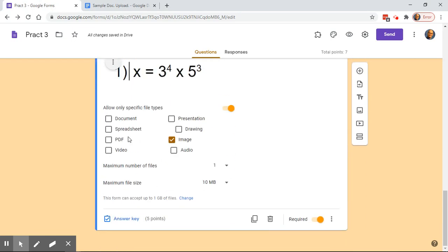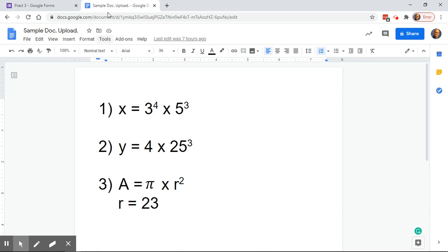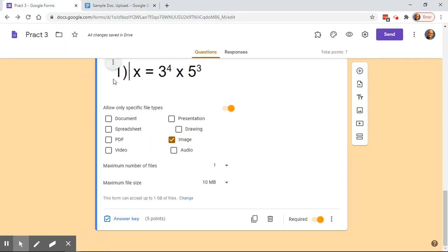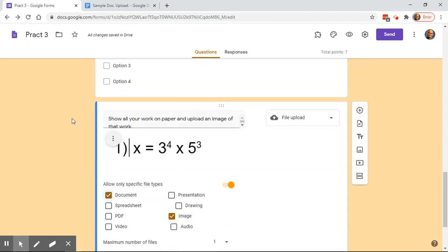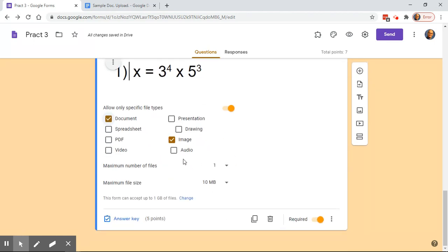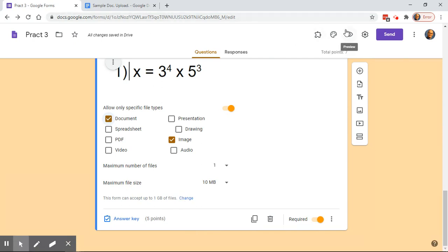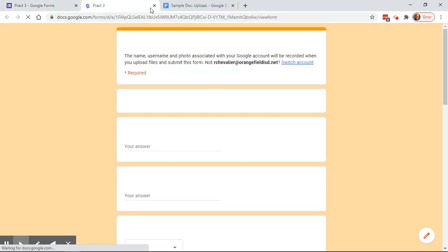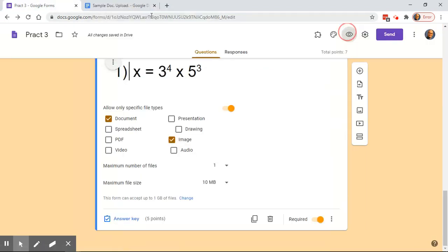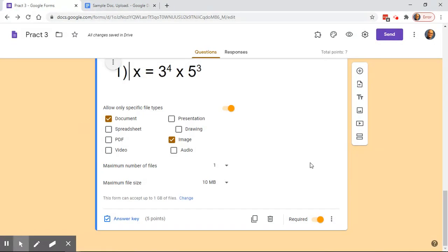You don't have to do just one problem at a time. If you allow documents, a student could upload an image showing all the math problems and attach a Google Doc if they typed it out. Again, I'm using math as an example, but this could apply to other subjects as well.